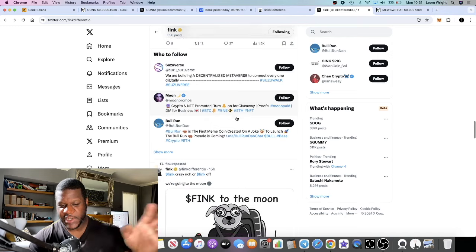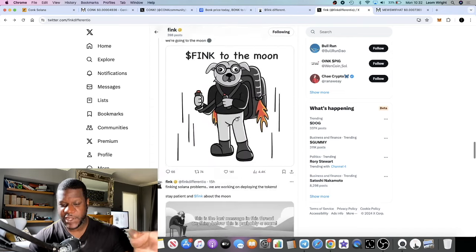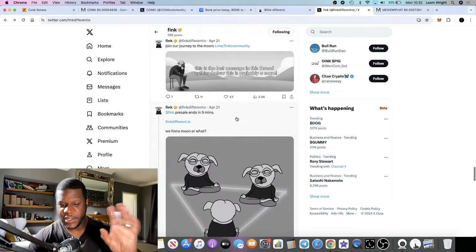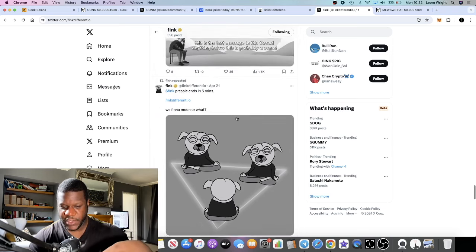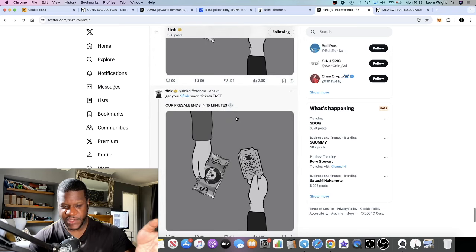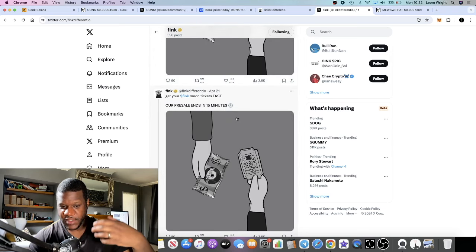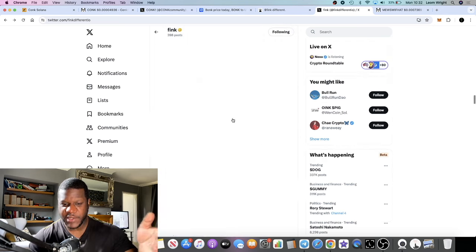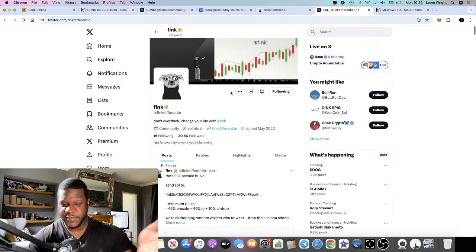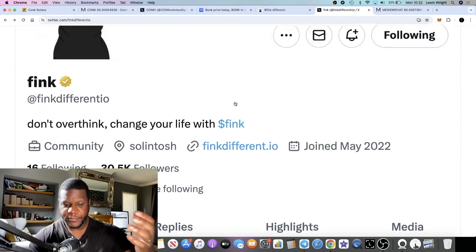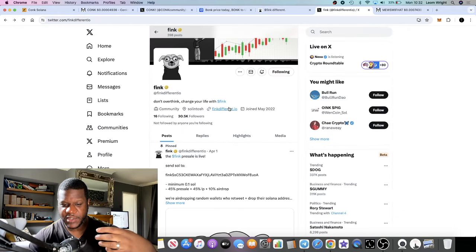If you haven't seen my previous video on this project, go and check it out because I did go into a little bit more detail of why I was bullish on this particular meme. It does stand out, it's black and white. Not every other meme is black and white, so it's got that unique feel to it.